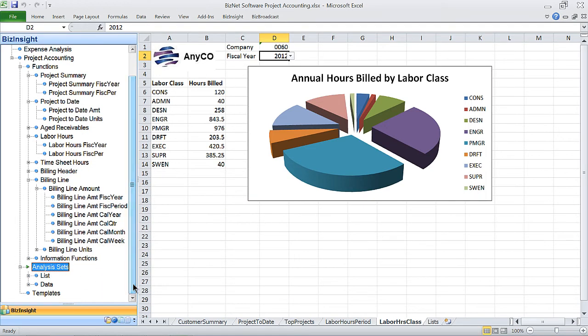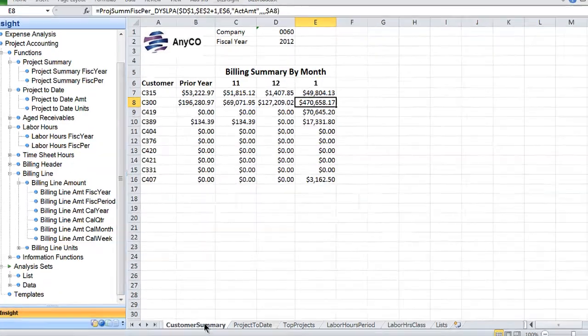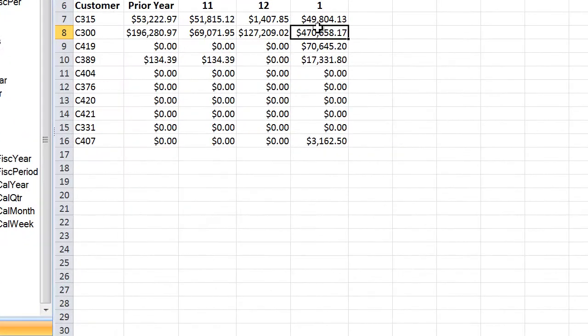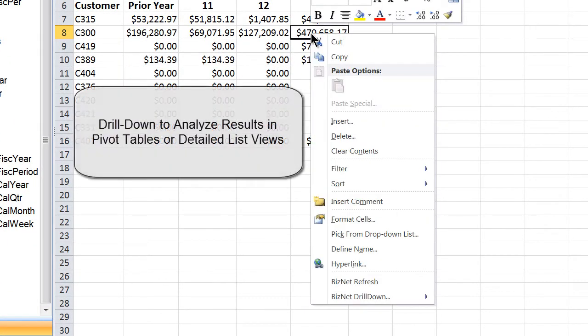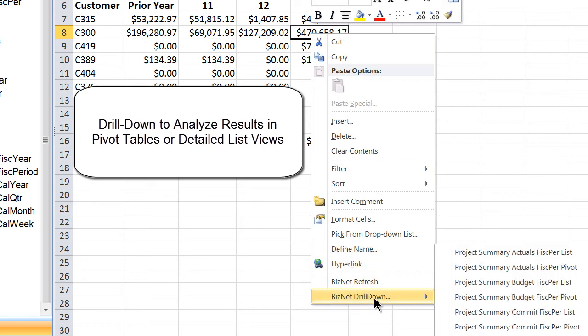And since it's based on Microsoft Excel, Project Accounting from BizNet Software lets you leverage all the reporting tools you already know how to use.